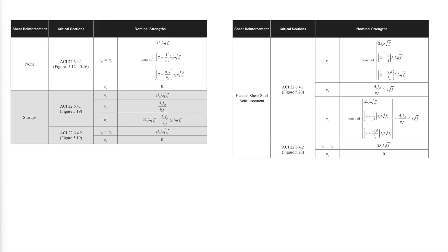The following table summarizes the shear strength for two-way shear in two-way slabs with and without reinforcement. These nominal strengths should be multiplied by the reduction factor for shear, φ equal to 0.75, before being compared to the factored applied loads, Vu.